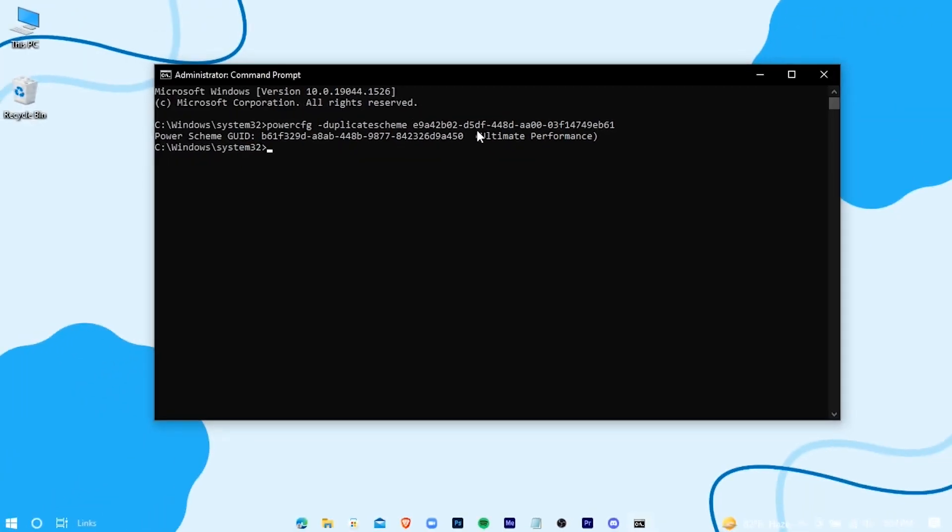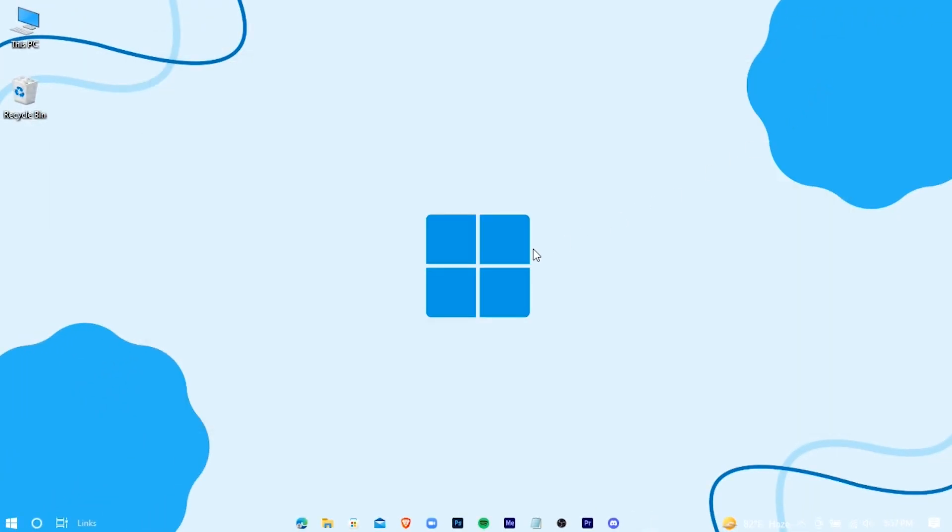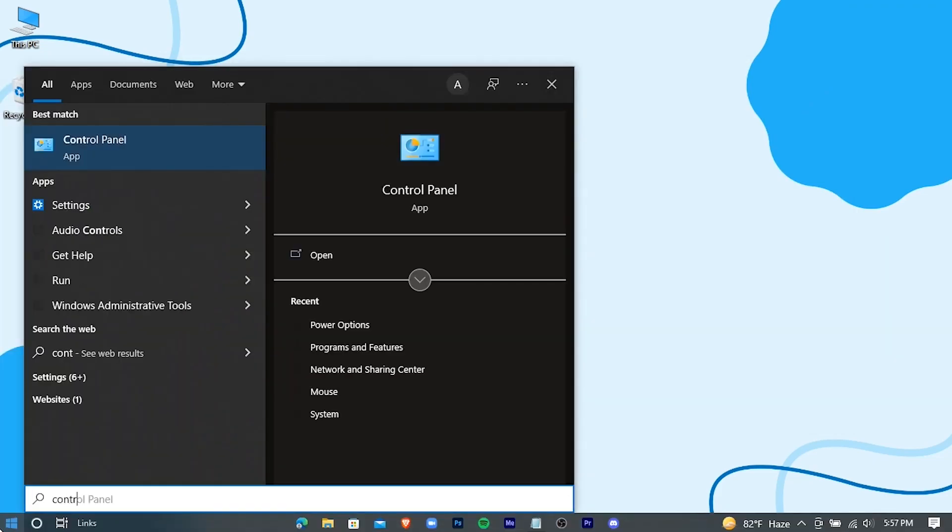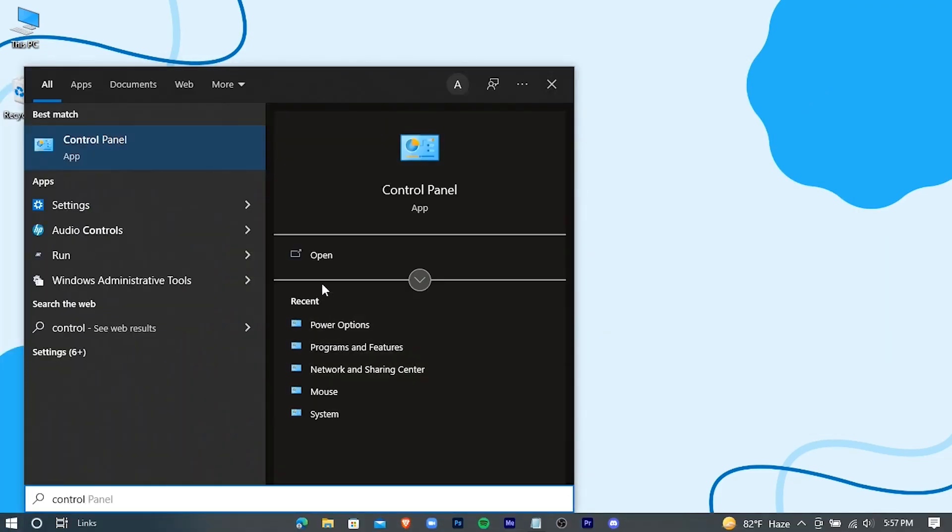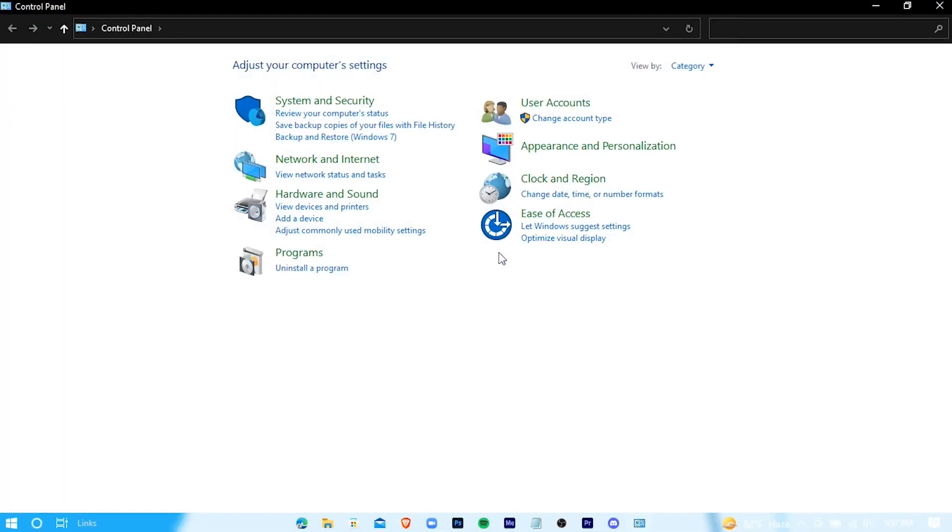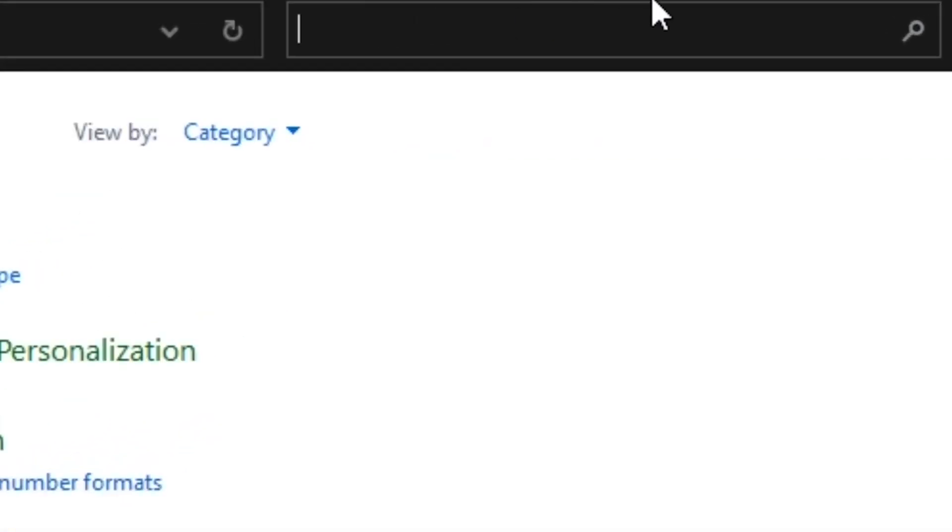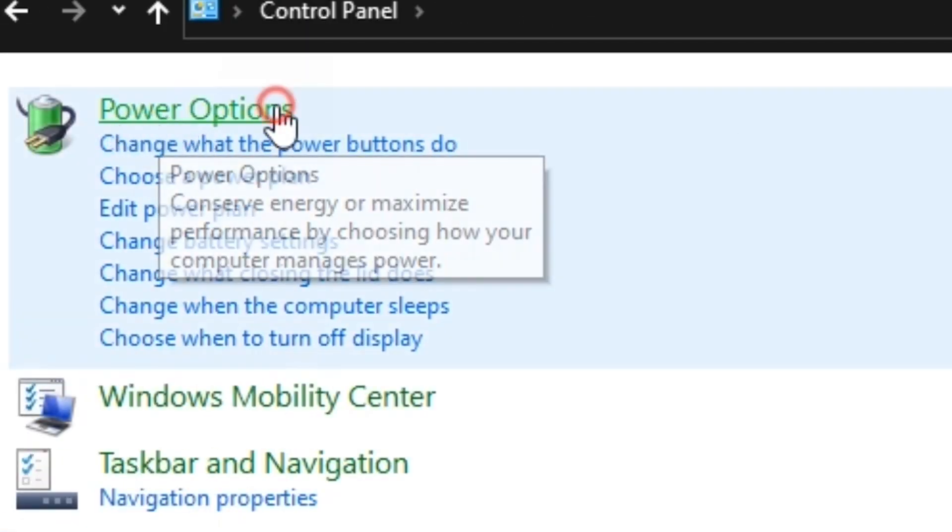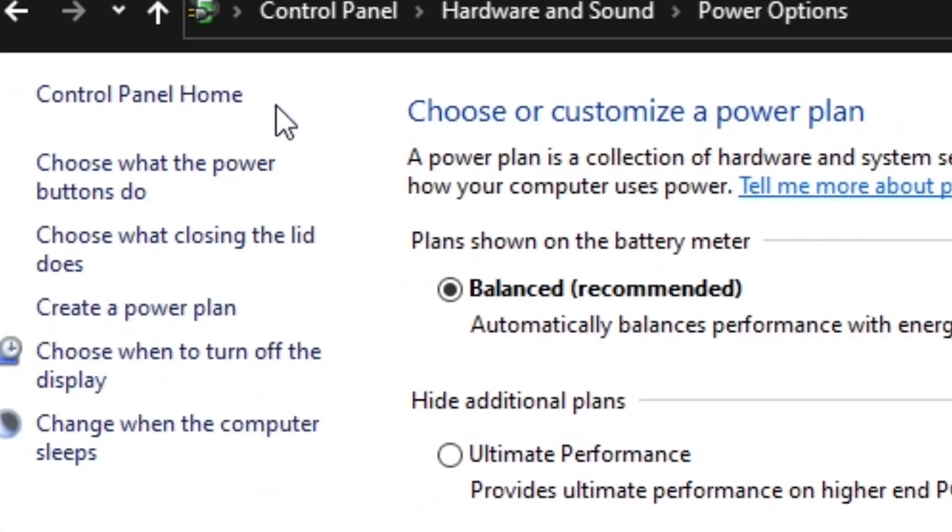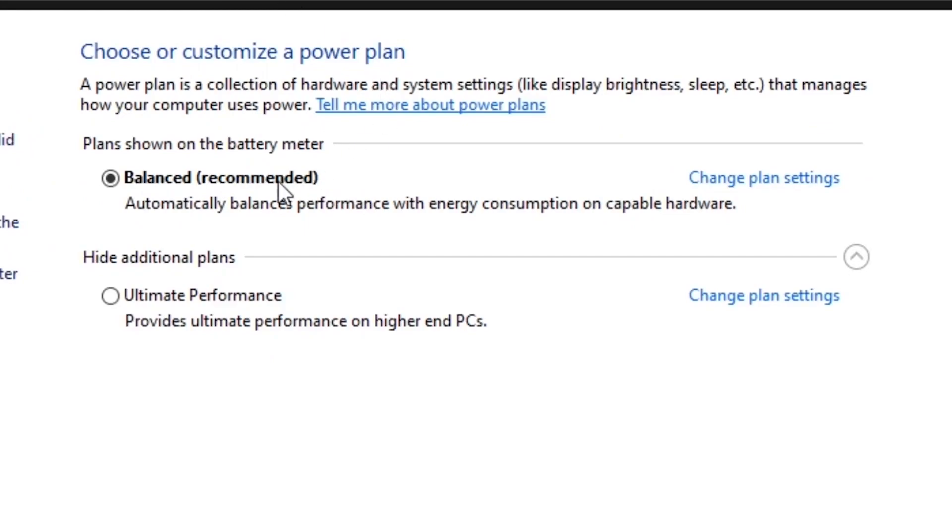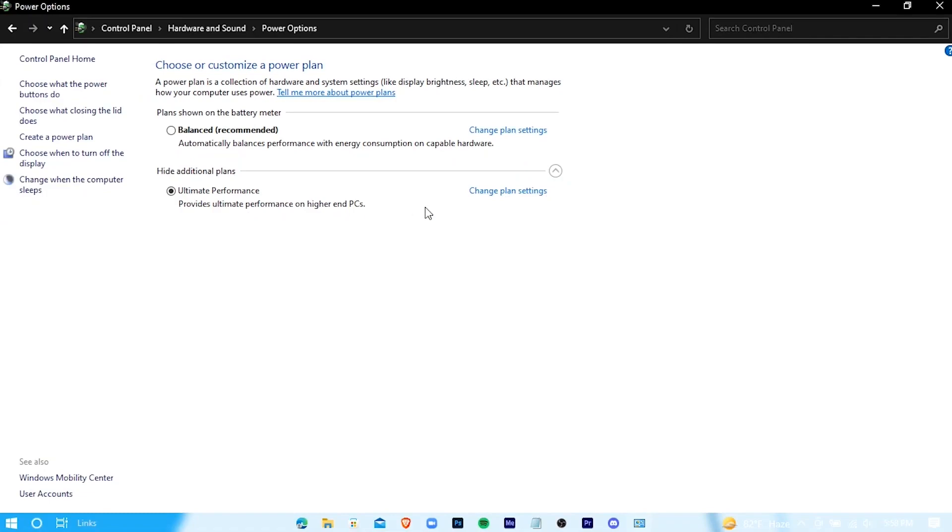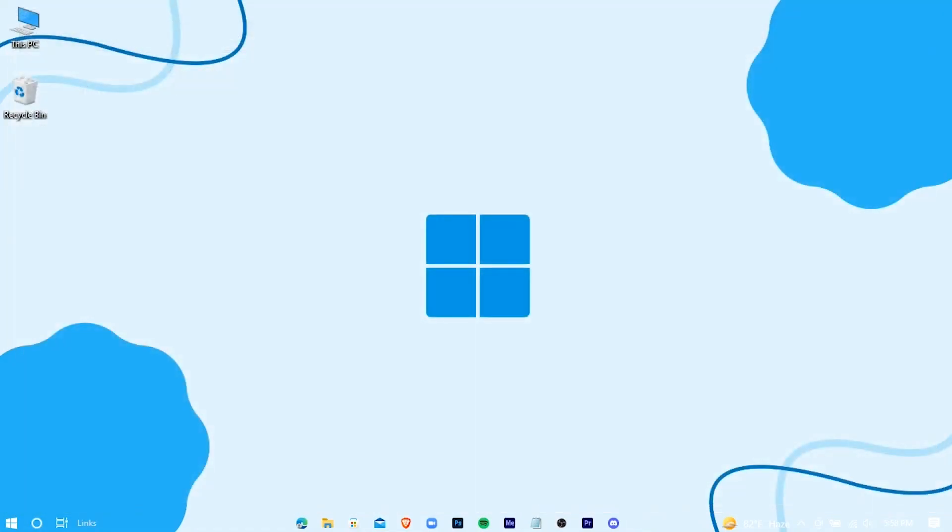Open your control panel, type power options. Choose the ultimate power plan.